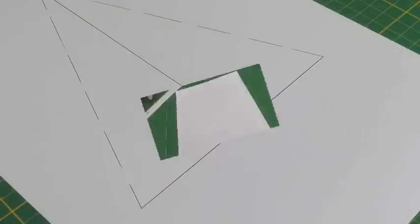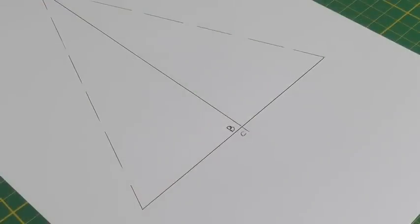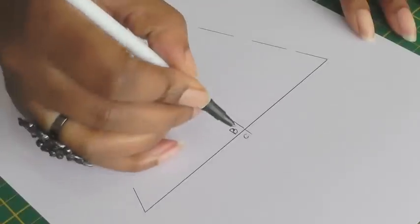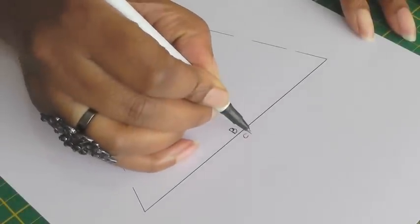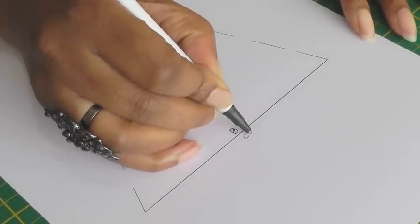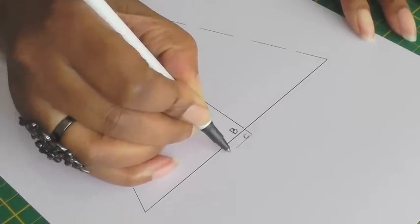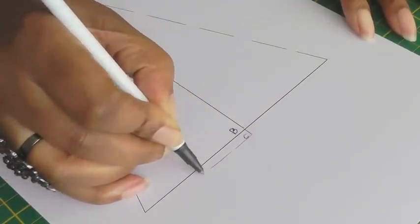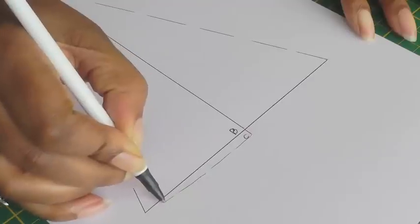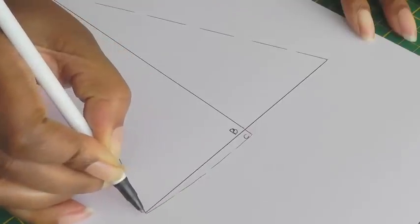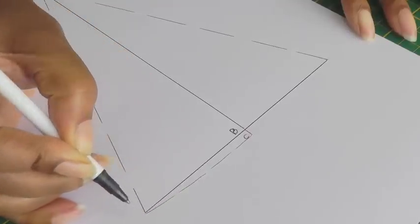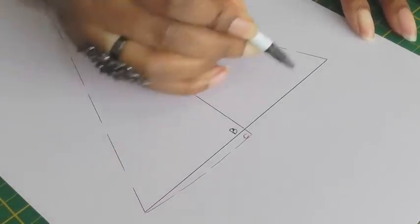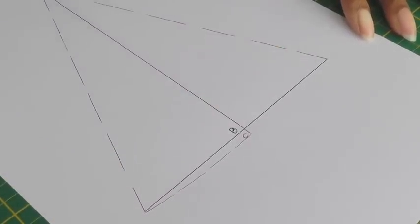And the next step is to shape the bottom of your godet. So starting from point C curve your shape to the horizontal line. You can use a French curve if you wish and then repeat the same on the opposite side.